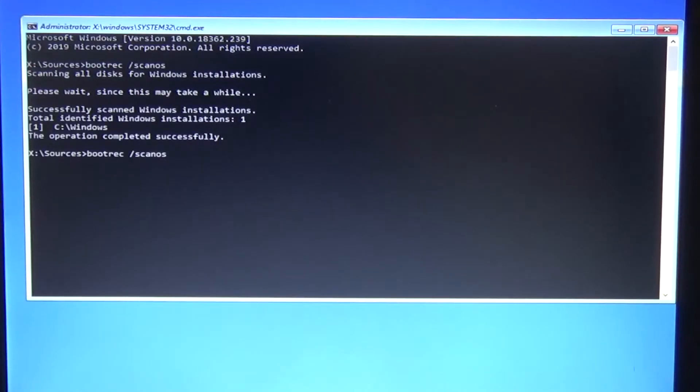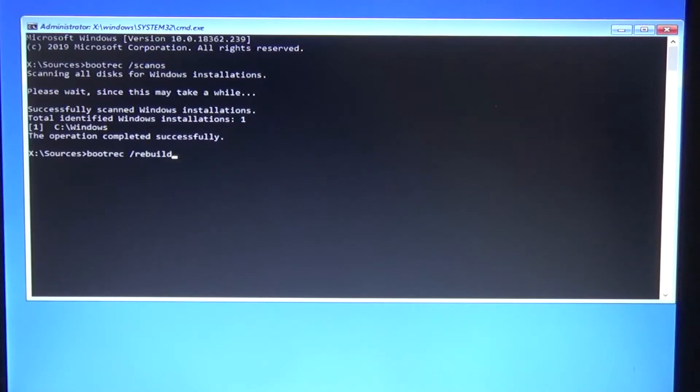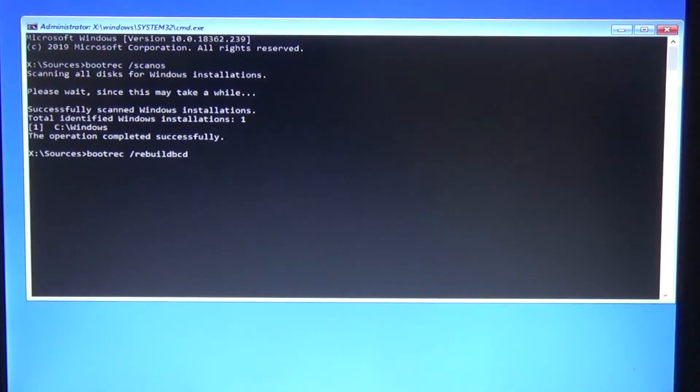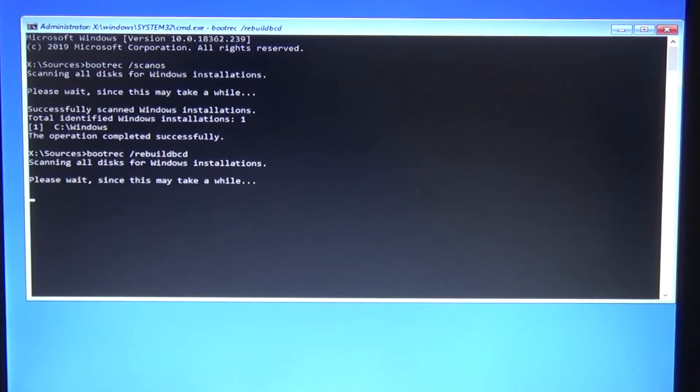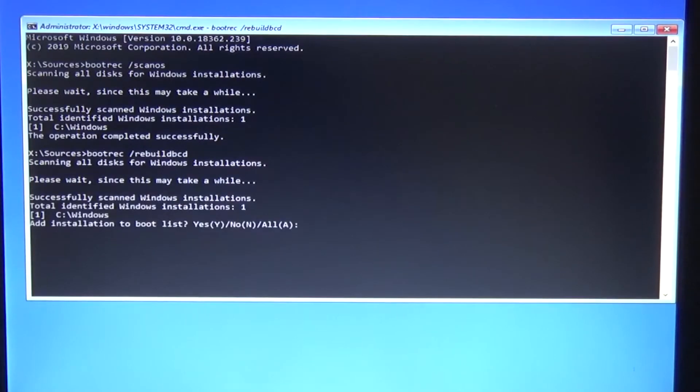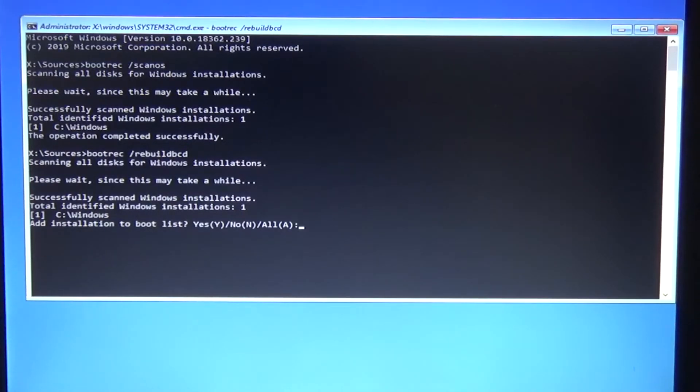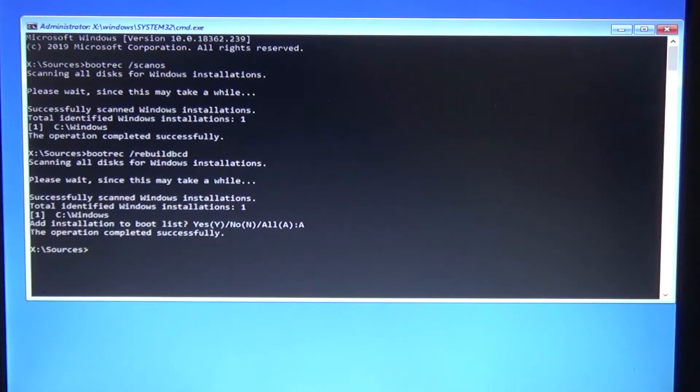Now we're just going to type another command called bootrec /rebuildbcd. So what we're saying to the boot record is we want to rebuild the BCD on it. It asks do you want to rebuild all of it in the boot list, and you'll just have to say yes to that, which is all. That's done.